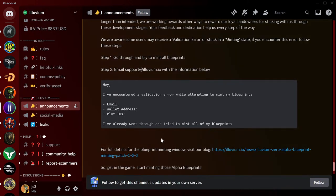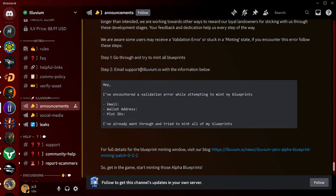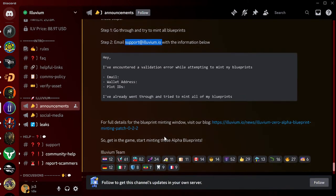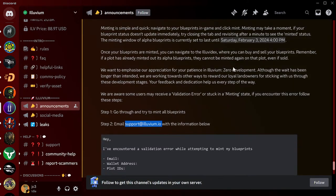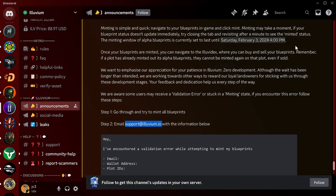Just copy and paste this: 'Hey, I've encountered this validation error while attempting to mint my blueprints.' Put your email, put your wallet address, put the plot ID number, and then type in 'I've already... I would say gone through and tried to mint all of my blueprints.' There you go, that's all you have to do. Shoot them an email right here - support at illuvium.io.